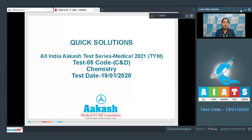Welcome students to the quick solution of All India Akash Test Series Medical 2021. This is for the two-year medical test number five, code C and D for chemistry, conducted on 19th of January 2020.